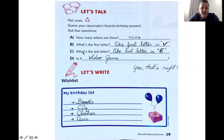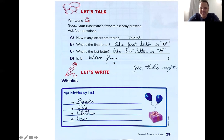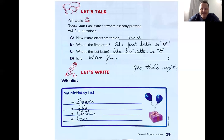Letter C: "What's the last letter?" — qual é a última letra da palavra? The last letter is E. So it starts with letter V and ends with letter E. What is it? Is it video game? Yes, that's right — it's a video game. It's not a card game, it's not a board game — it's a video game that you can play on TV.